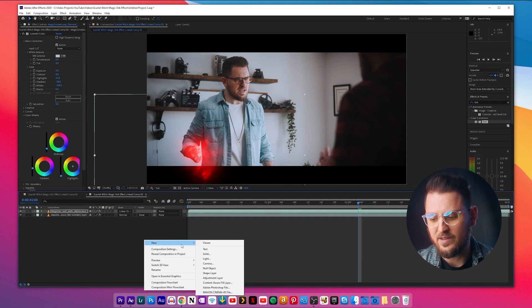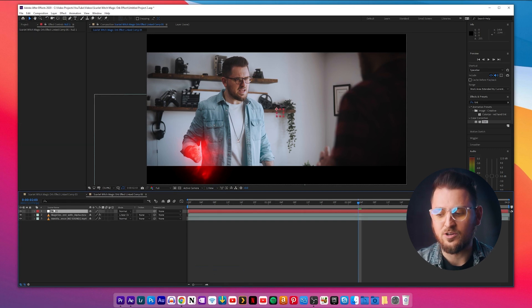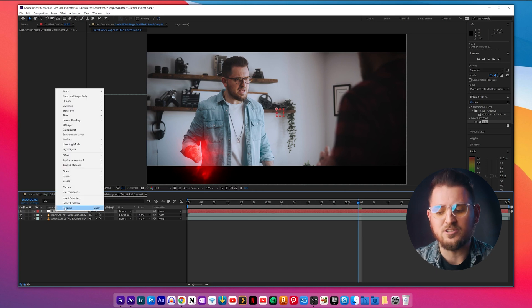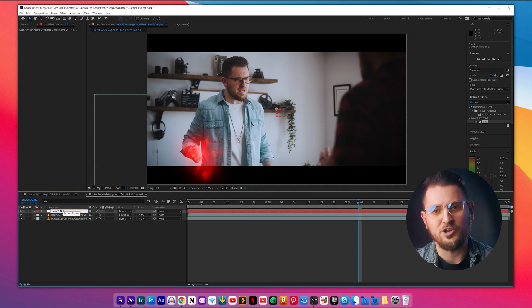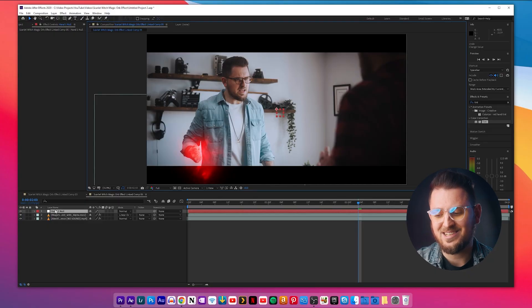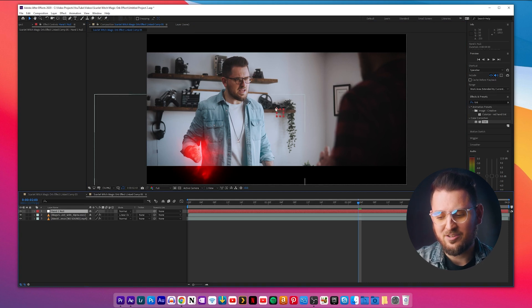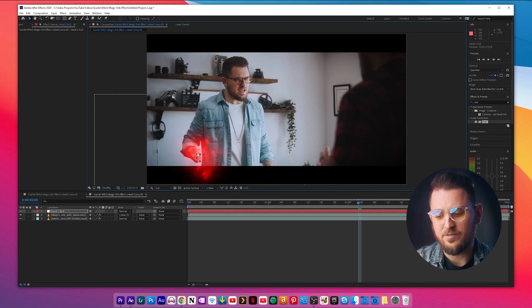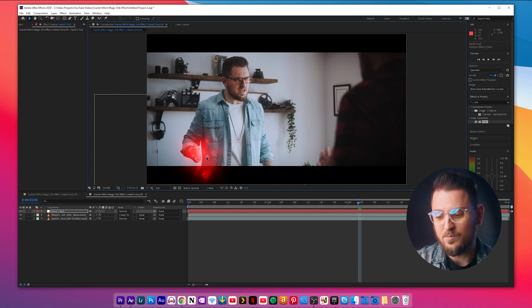Now that we have the orb looking exactly the way we want it, we can add and apply the tracking data to it. We won't be adding the tracking data directly to the orb layer — we'll have to apply it to a null object. Right click in your bin and click New, then Null Object. Drag it up so it's above your magical orb layer and rename it something like Hand One Null or Fist One Null, matching the naming you used in Mocha. Then with the null layer selected, go over to the preview window, click on the red square, and drag it in place on the hand where you want the effect to appear.